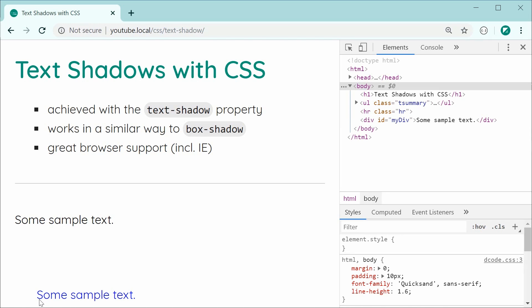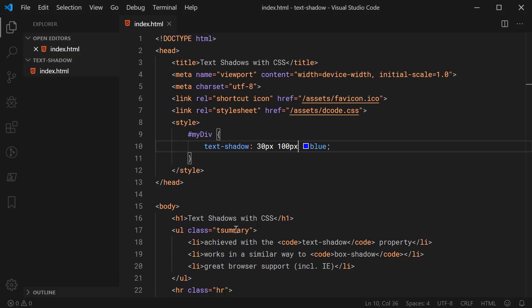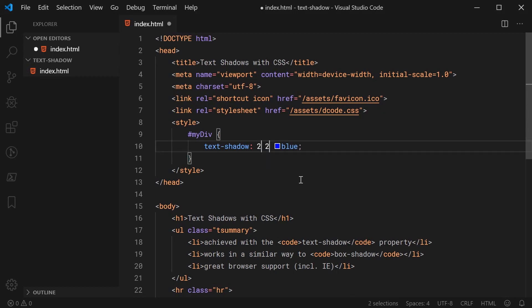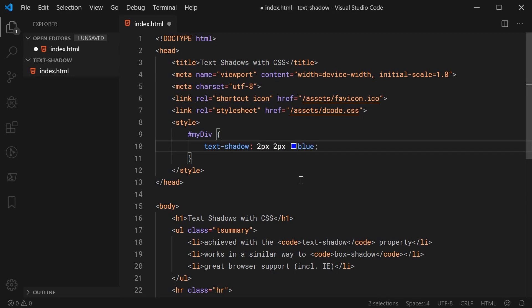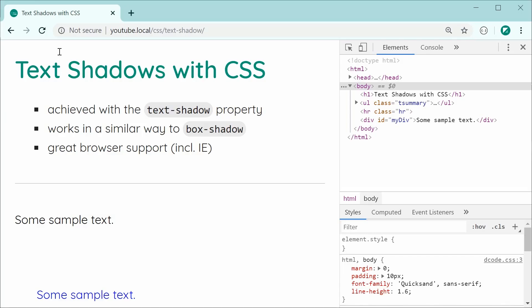So typically, you're either going to have these two properties the exact same value, something like 2 pixels, or you're going to make them 0. So in my case, I want to make these 2 pixels. Let's just save this here and refresh and we have this right here.